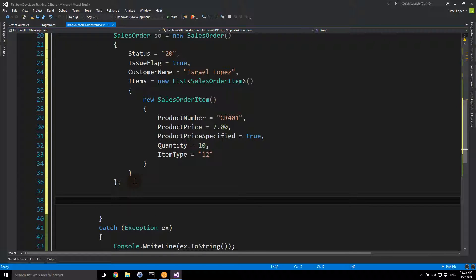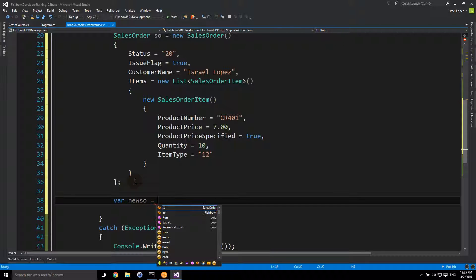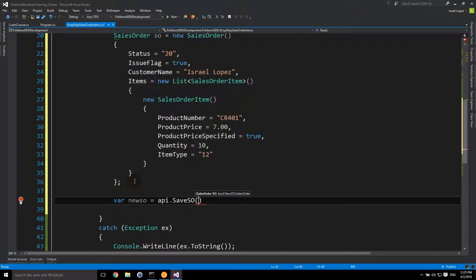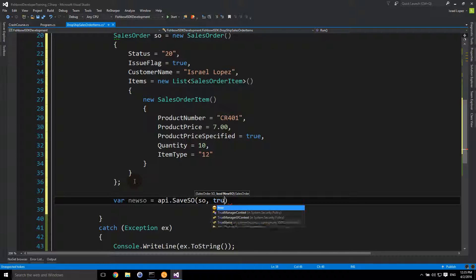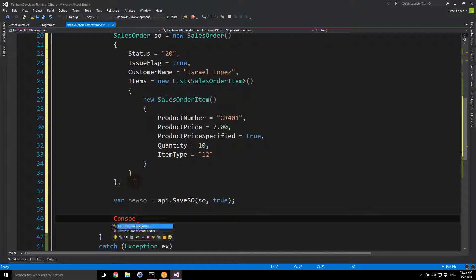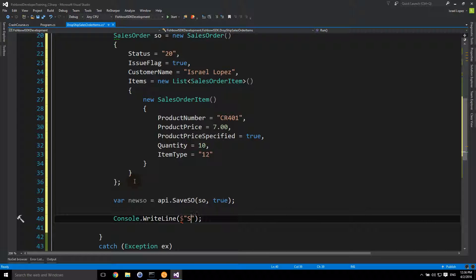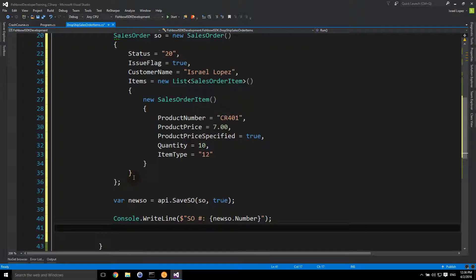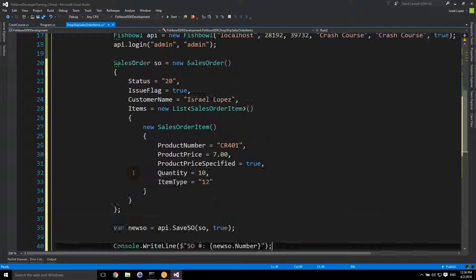We need to actually do something with it, so we're going to send it down to Fishbowl and receive an updated sales order object. We do: var newSO = api.SaveSalesOrder, passing the sales order we intend to send and a parameter for whether it's a new sales order — in this case it is. Then we do a Console.WriteLine to get the new sales order number. Looks good — let's give it a run.